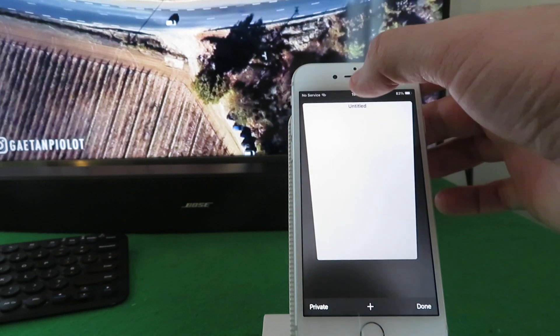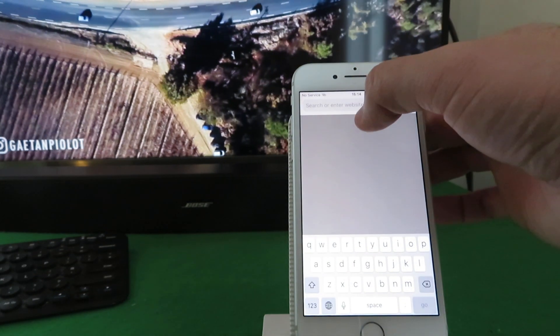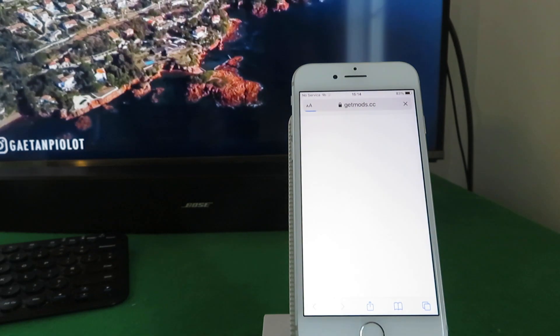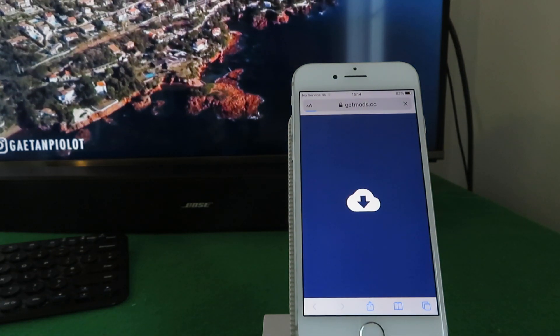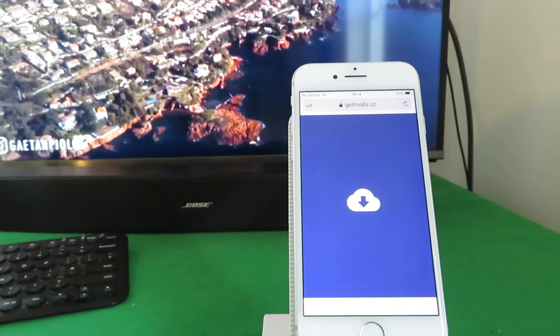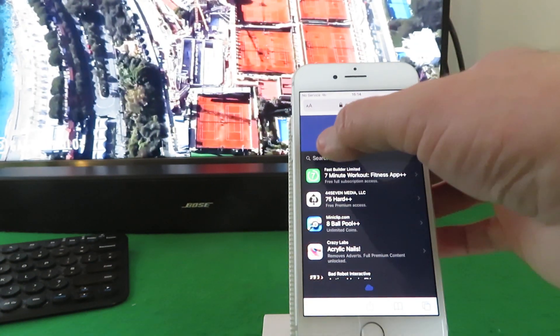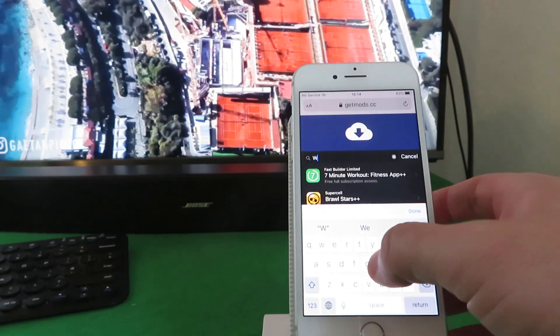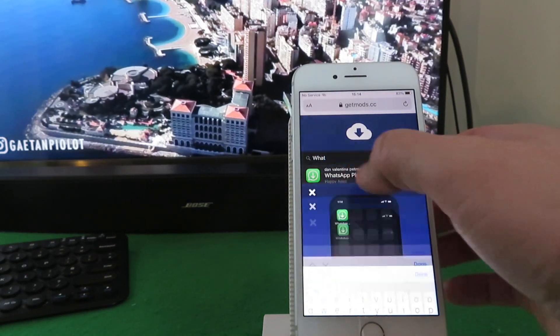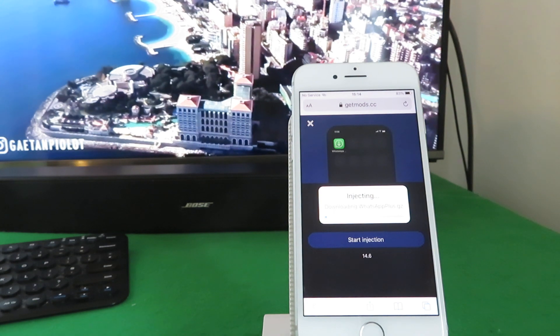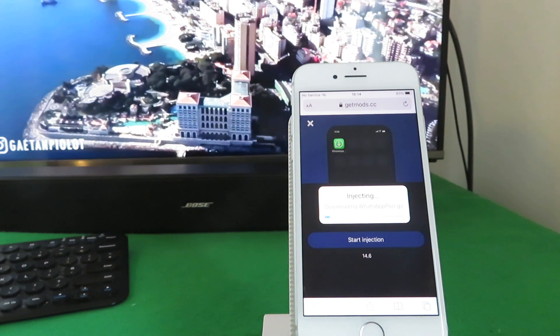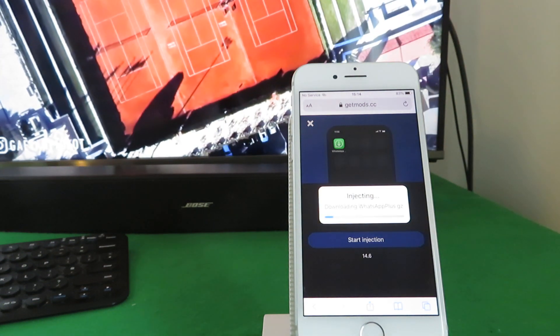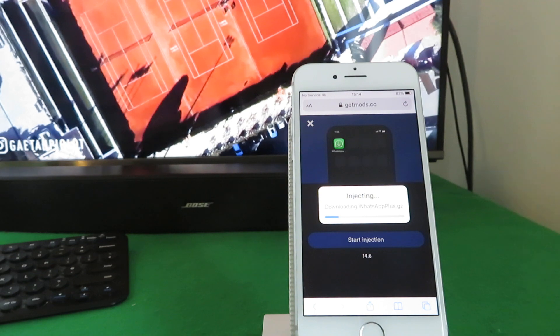Okay, Android users can join us at this point. You don't need to do the settings, but next step is just open up your browser and go to the following website: it's getmods.cc. So G-E-T-M-O-D-S dot CC. And in the search box just type in WhatsApp, select it, and start your download.